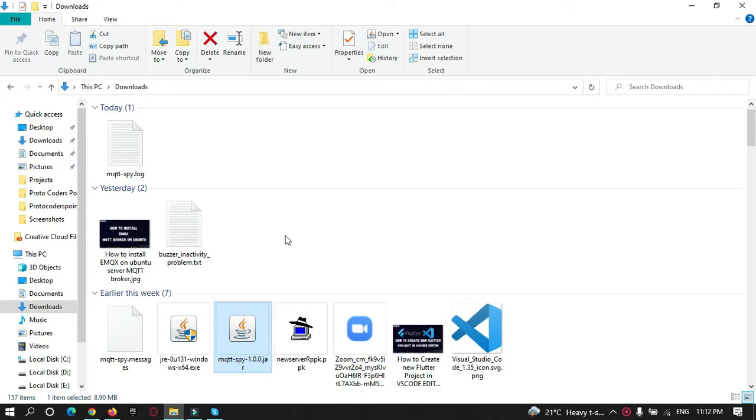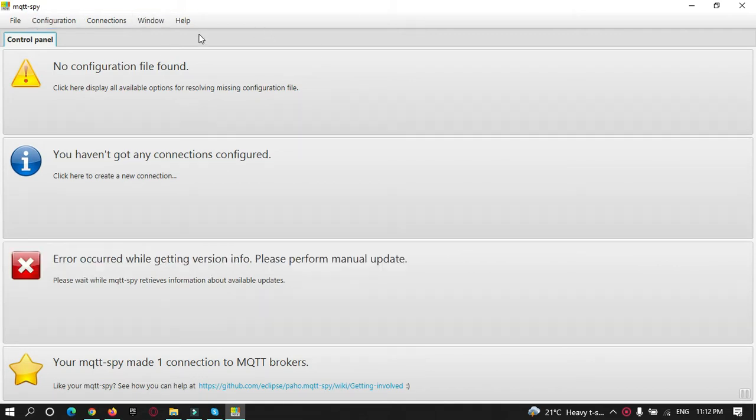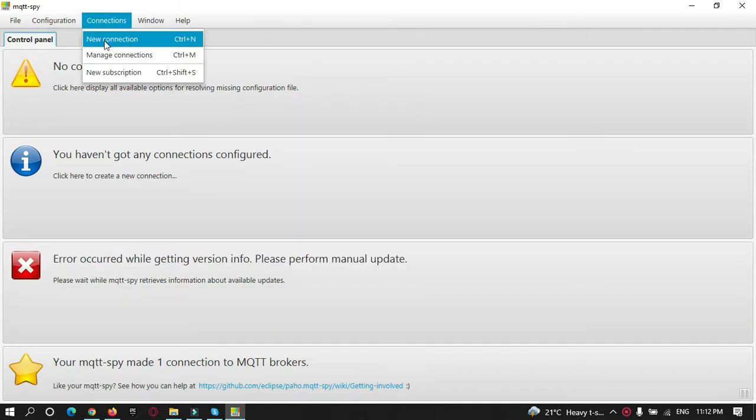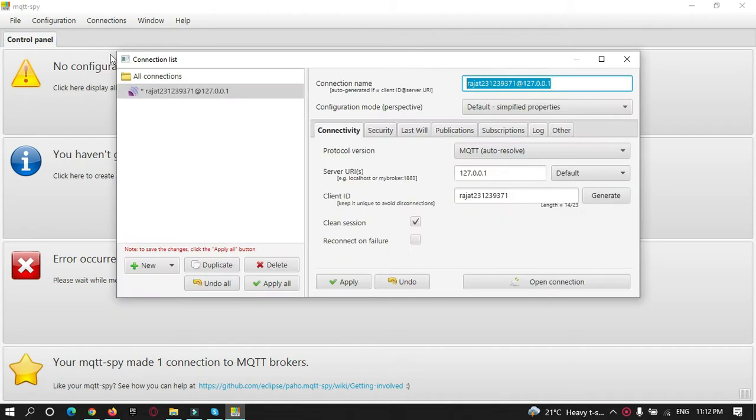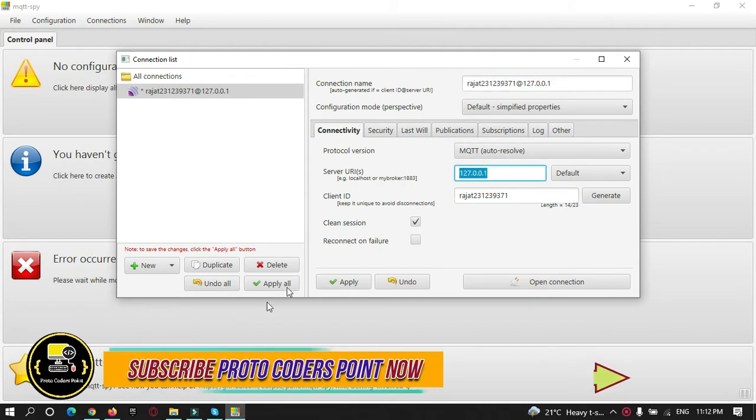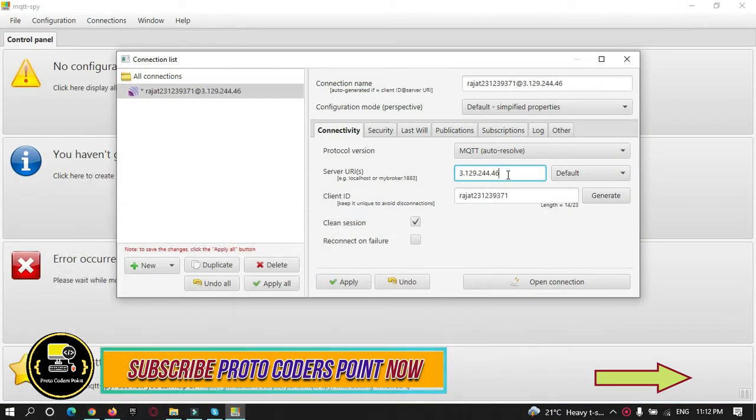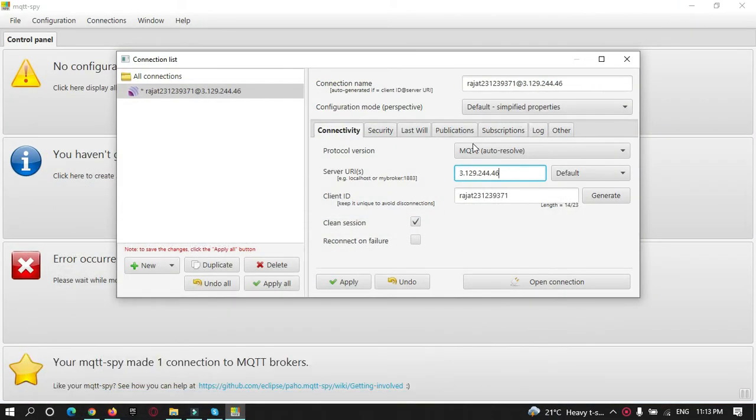Here is my MQTT Spy tool, by which you can connect to your server EMQX broker. Just open it. Click on new connection. We have just installed EMQX broker on my server. I have not provided any security for my EMQX broker, so I just need to enter my IP address here. Let me copy my IP address.